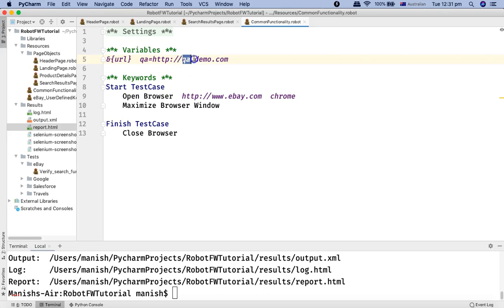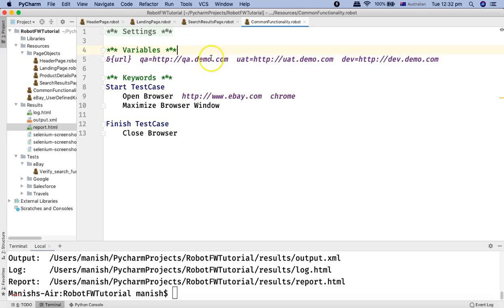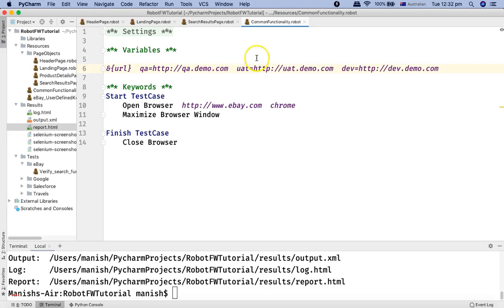Similarly, there's a key 'UAT' with the URL 'http://uat.demo.com', and another key 'dev' with 'http://dev.demo.com' which developers use for their testing. So with this dictionary variable 'URL', I have defined key-value pairs and can run my test cases on QA, UAT, or dev — or any other environment added later — without worrying about changing values repeatedly.